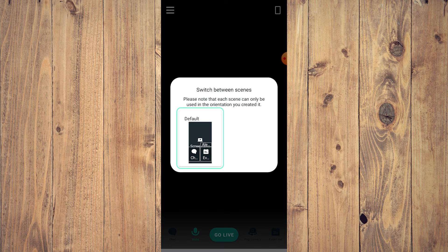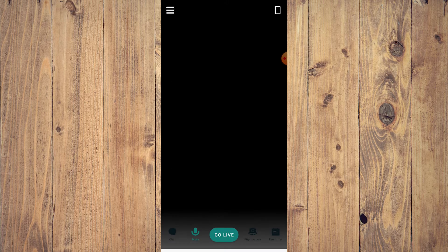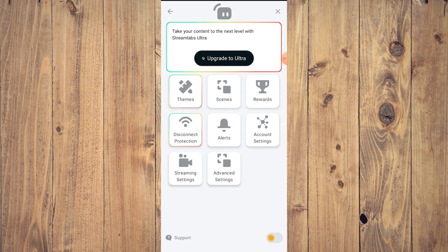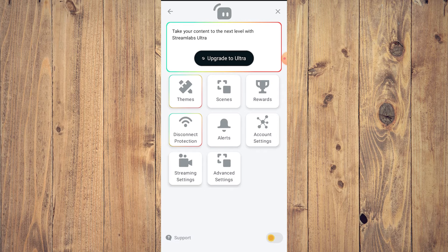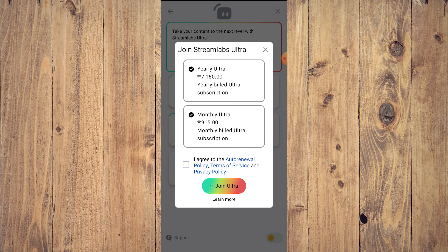Tap the hamburger icon again — the three lines on the top left — and you'll now have new options since you've enabled the Kick streaming option. You'll see Themes, Scenes, Rewards, Disconnect Protection, Alerts, Account Settings, Streaming Settings, and Advanced Settings.